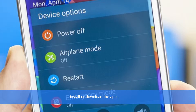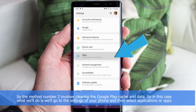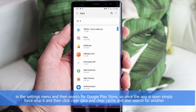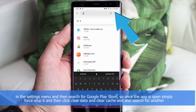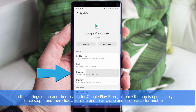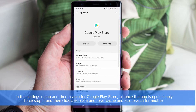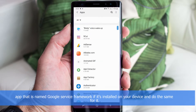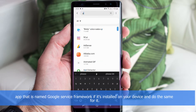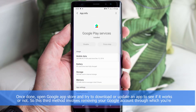Method number two involves clearing the Google Play cache and data. Go to the Settings of your phone, select Applications or Apps, and then search for Google Play Store. Once the app is open, force stop it, then click Clear Data and Clear Cache. Also search for another app named Google Service Framework and do the same for it. Once done, open the Google Play Store and try to download or update an app.